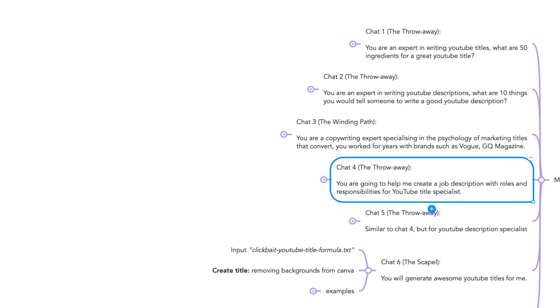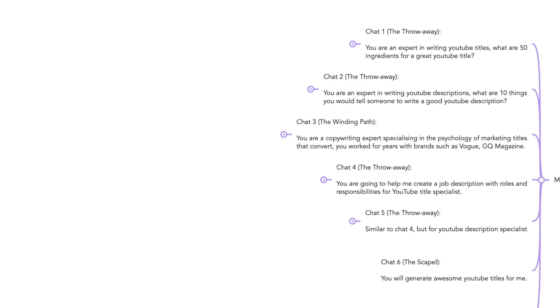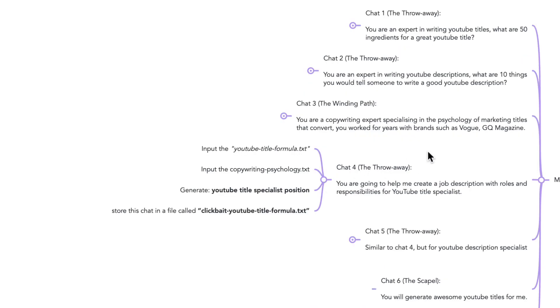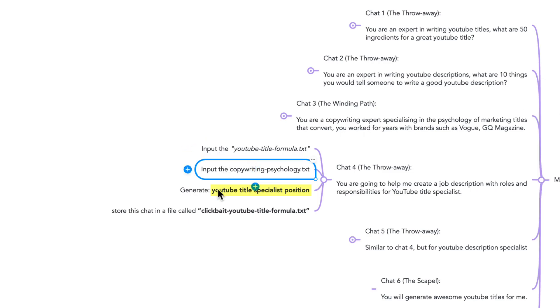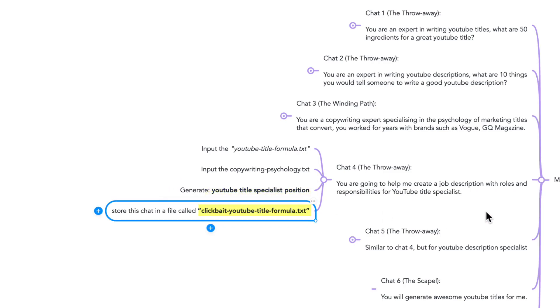Chat number four, another throwaway. You are going to help me create a job description with roles and responsibilities for a YouTube title specialist. Use as input YouTube title formula and copywriting psychology, then generate a YouTube title specialist position or role. Then I store this information in clickbait YouTube title formula.